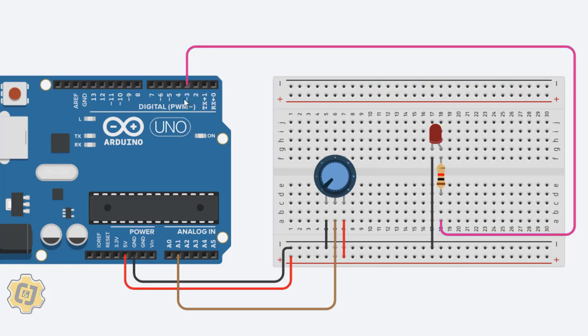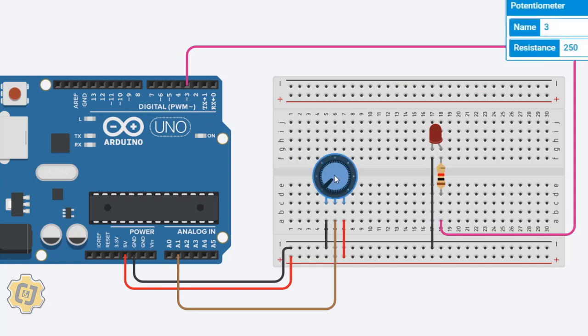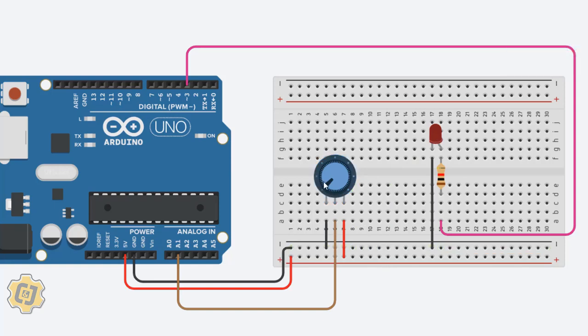This right here is going to be our input. We're going to be adjusting this, and as we adjust this input it's going to output to our LED. When I turn this dial it should go from the LED being off to gradually brighter and brighter, and then all the way to max brightness when this point of my potentiometer hits this point right here.